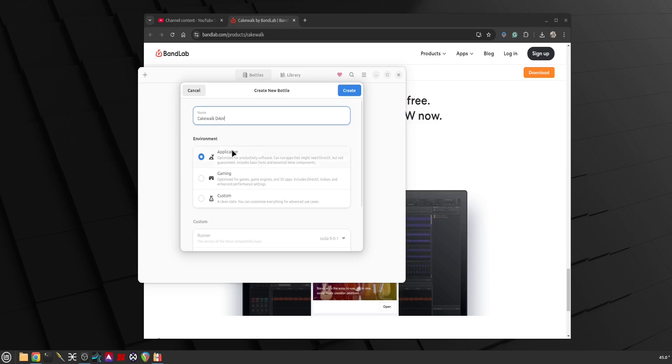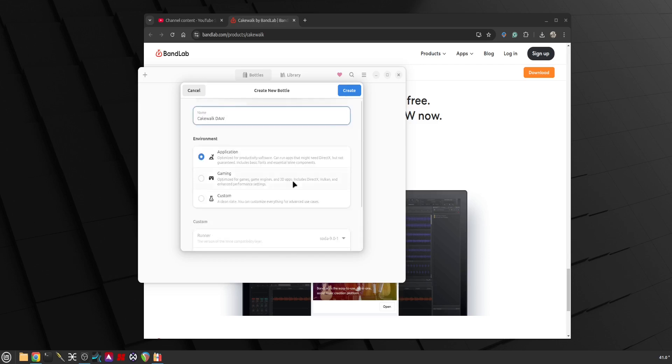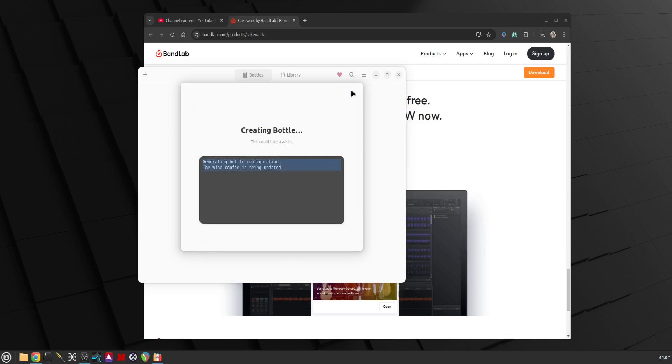I'm not sure if I want to use gaming or custom, I'm just going to leave it as an application with everything default. Let's create it. It will take a couple minutes for it to generate an environment.